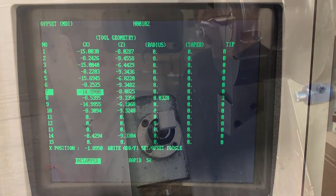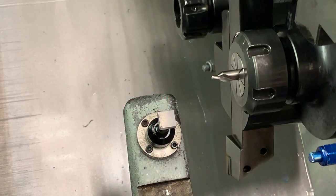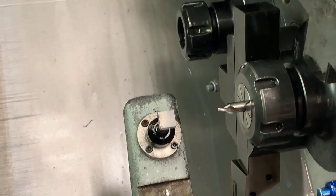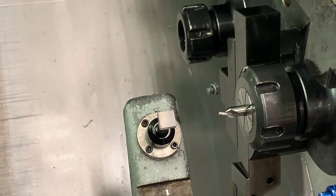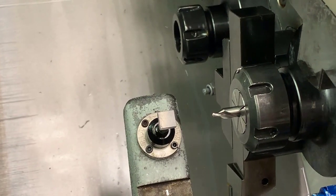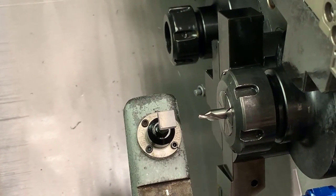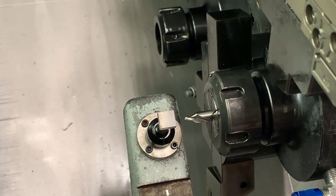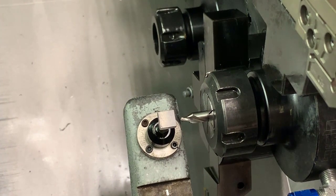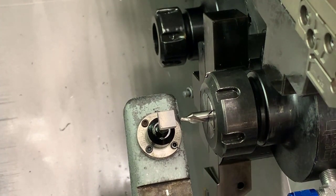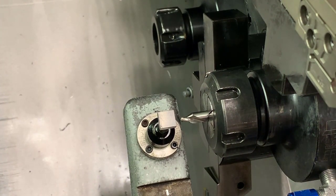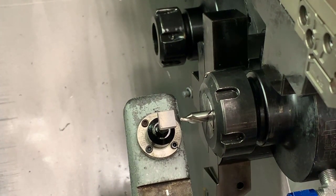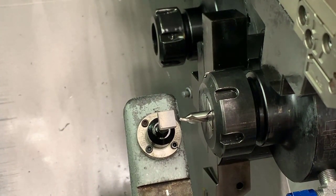We're going to touch off the center drill just like any other tool, first of all in Z. We position it about an eighth inch away from the tool post.